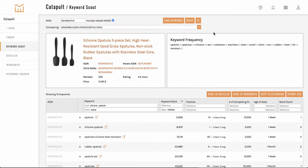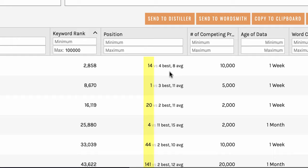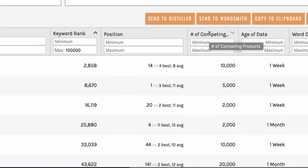And if we have competitor ASINs being compared to the ASIN entered at the top, we can see what position the primary ASIN is in compared to the top position of the competitors as well as the average position of all competitors.